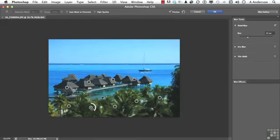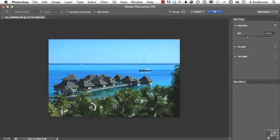Three different blur tools: field blur, iris blur, and tilt-shift blur, all designed to help us create really cool photographs. On to the next.